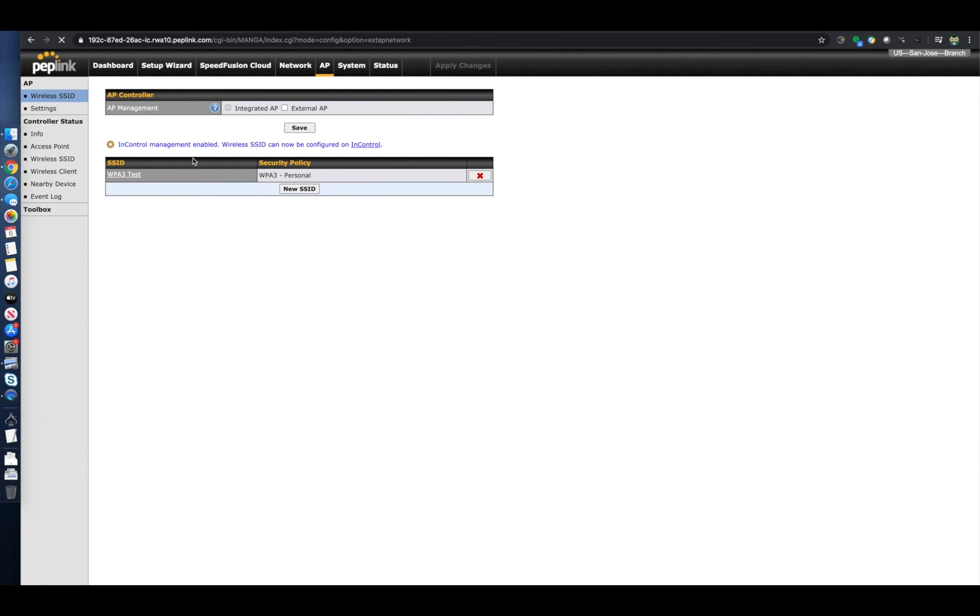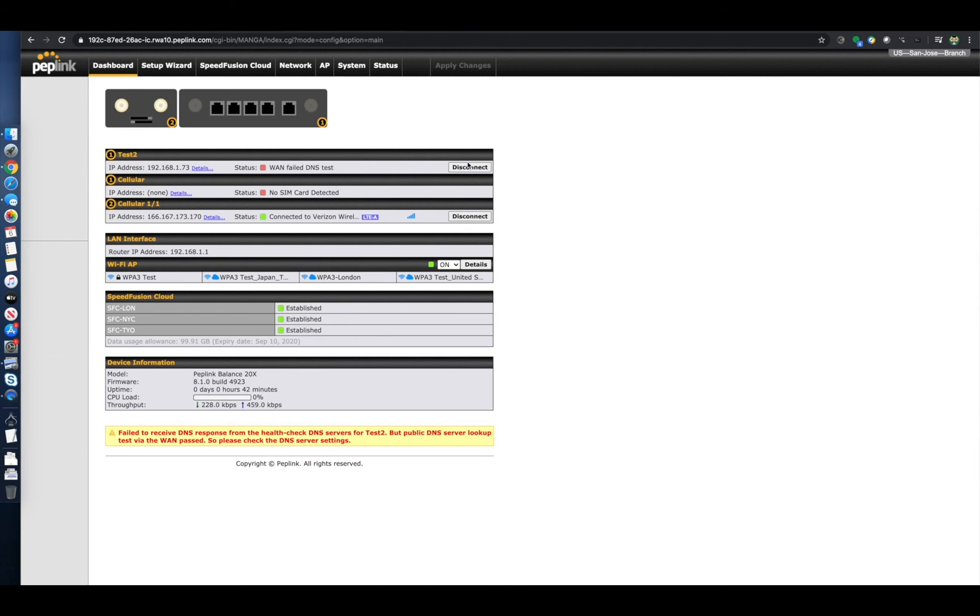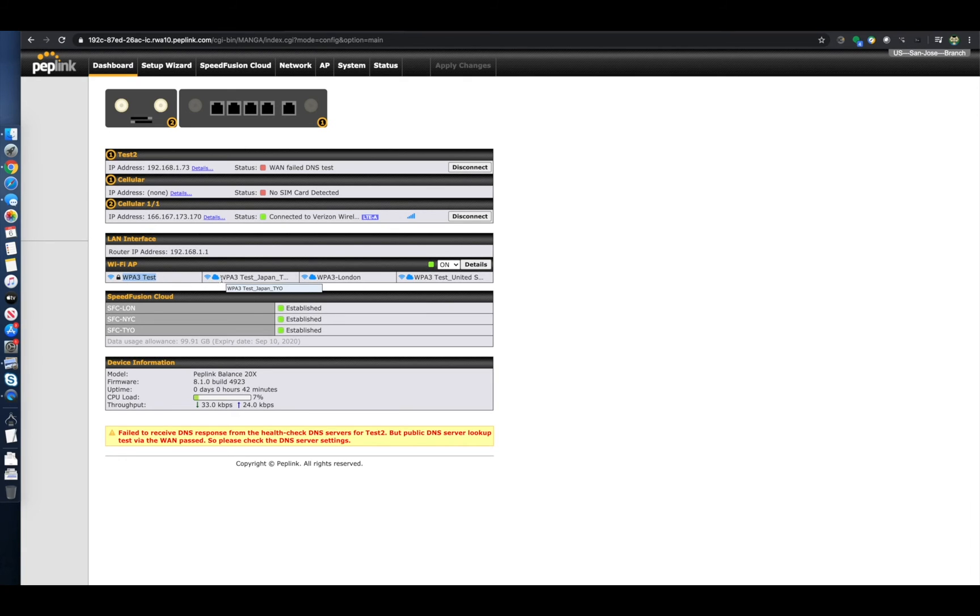And if we go to the dashboard, we can see those different networks active now. So here you can see the reference SSID profile, WPA3 test, as shown there. And then these SpeedFusion cloud-specific profiles have the little cloud icon next to them, so you can see that.